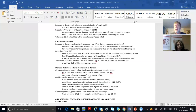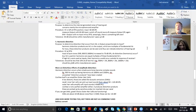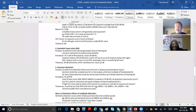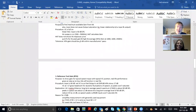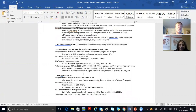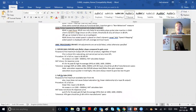Now let's look at OSPL 90 in detail. ANSI procedures on the hearing aid test box: number one, SSPL 90, also known as OSPL 90. It's going to have a flatter shape compared to a gain curve. Let me show you a picture of it in PowerPoint.